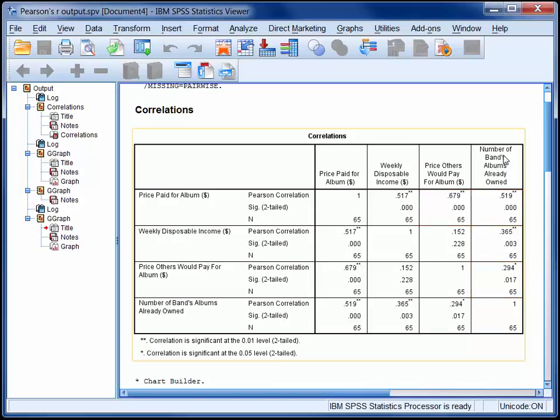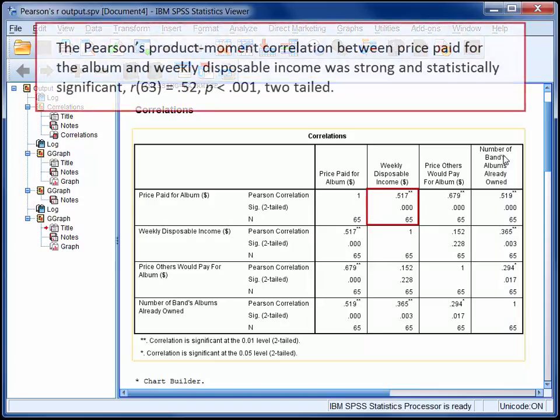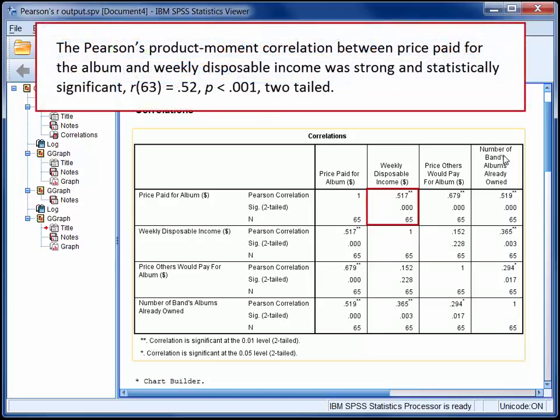Now it's possible to report each of these correlation coefficients individually in a narrative style. Using the correlation between price paid and weekly disposable income as an example, we might write: The Pearson's product moment correlation between price paid for the album and weekly disposable income was strong and statistically significant.